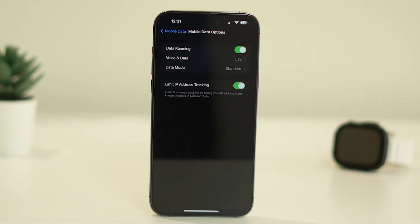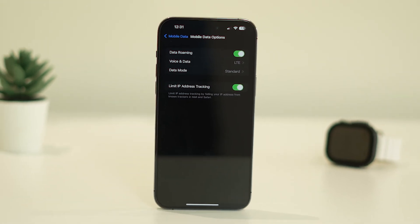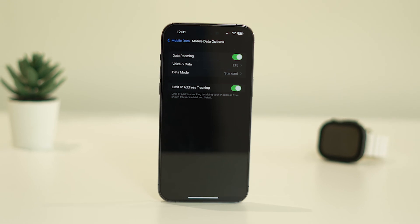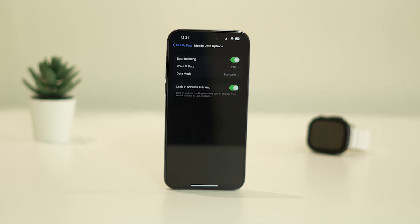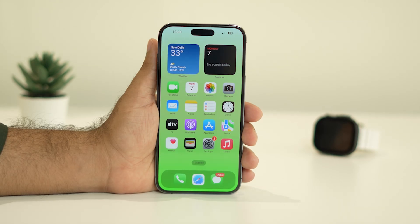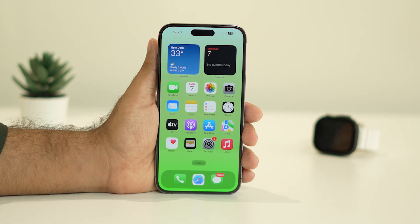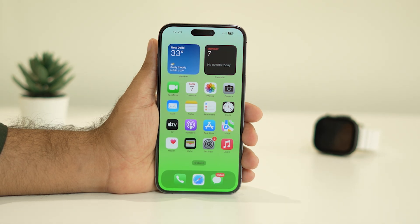Hello everyone, welcome back to Detroit Tips. In this video we're going to talk about how to fix the no service available issue on your iPhone 14, 14 Pro, 14 Plus, and 14 Pro Max, and the seven workarounds we can use. Let's dive in.